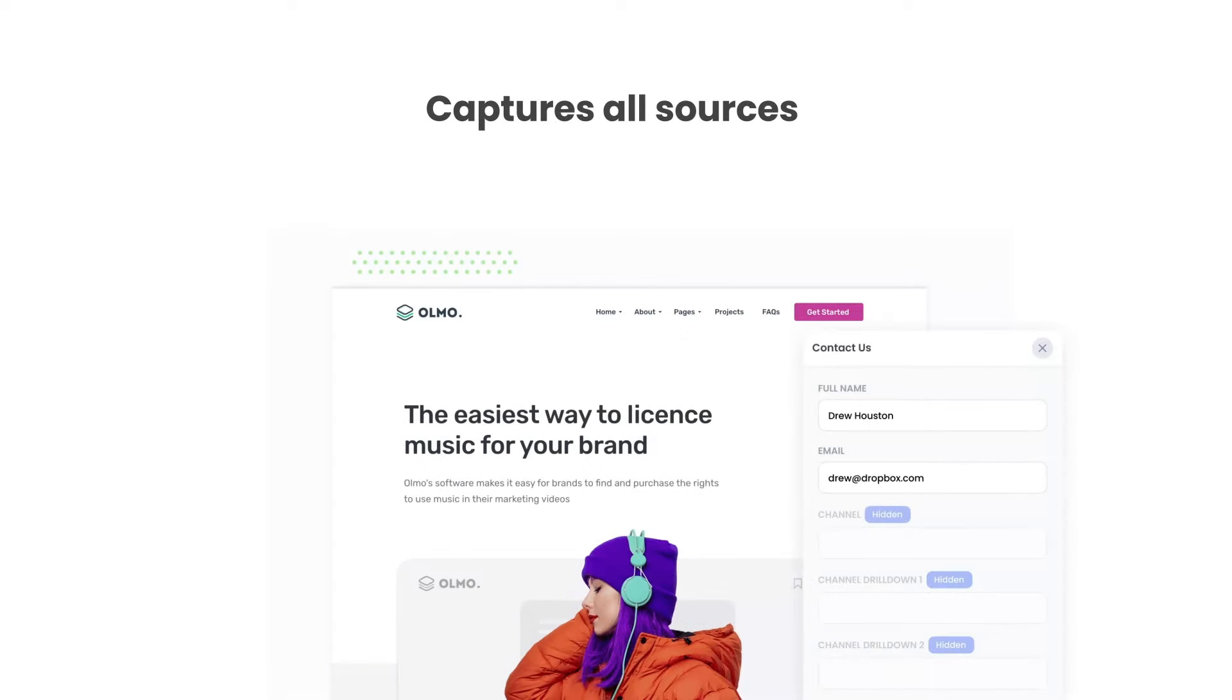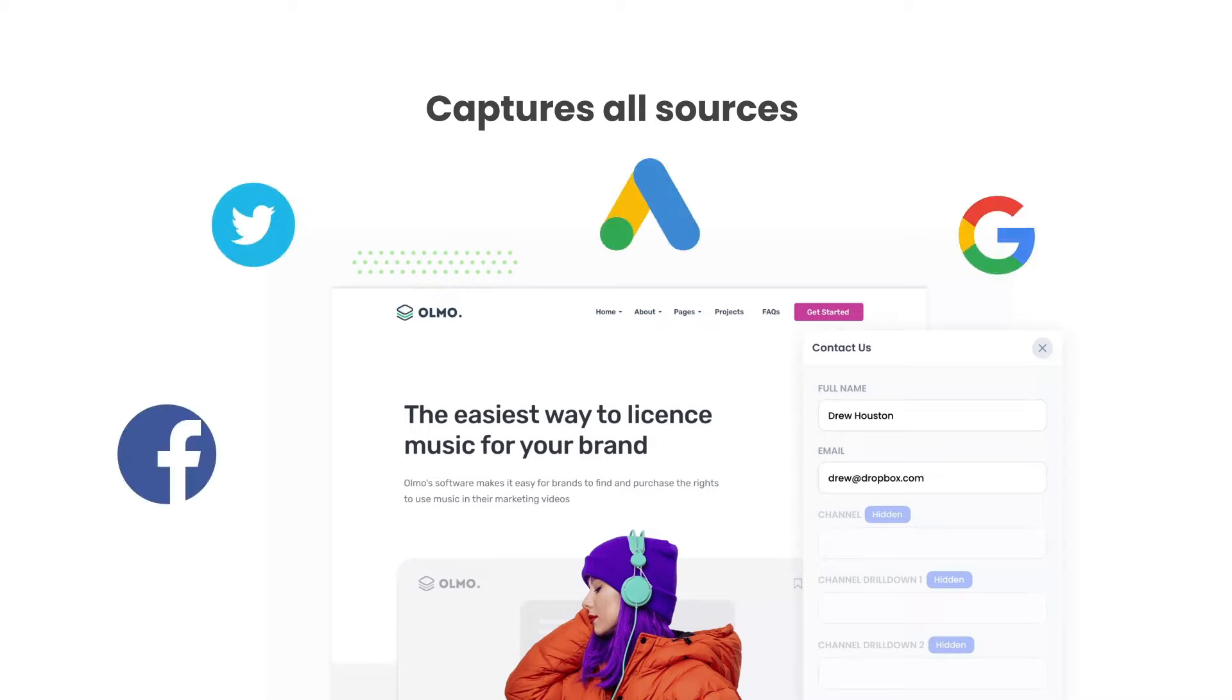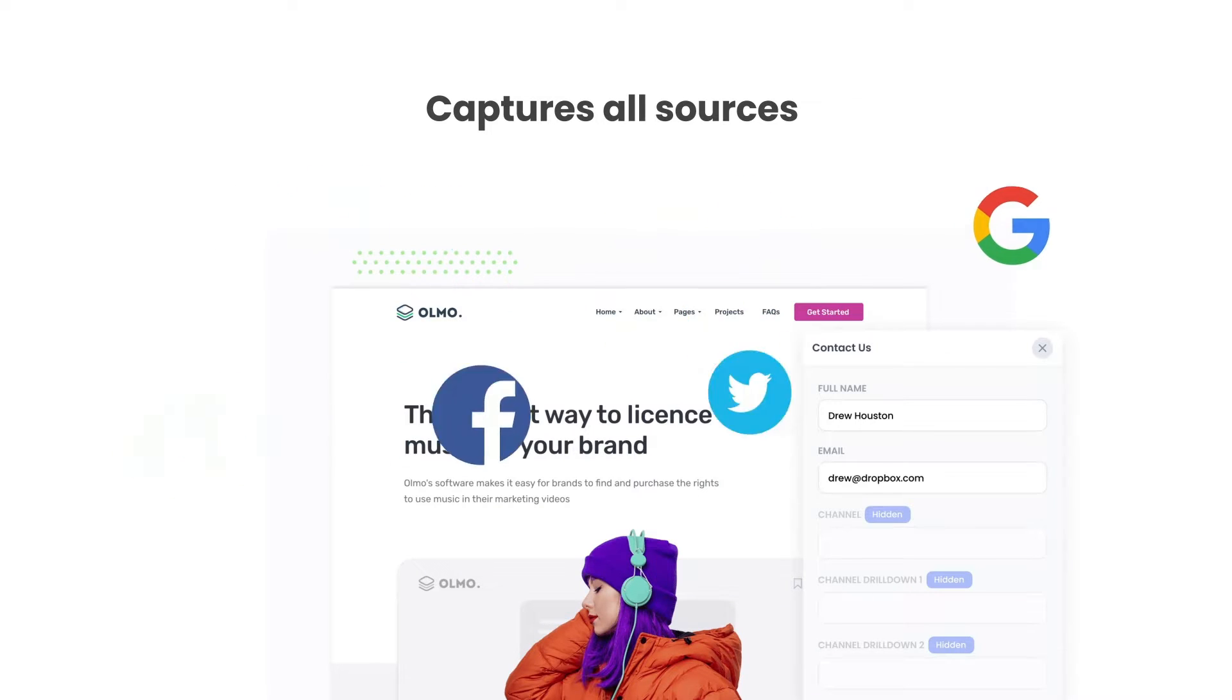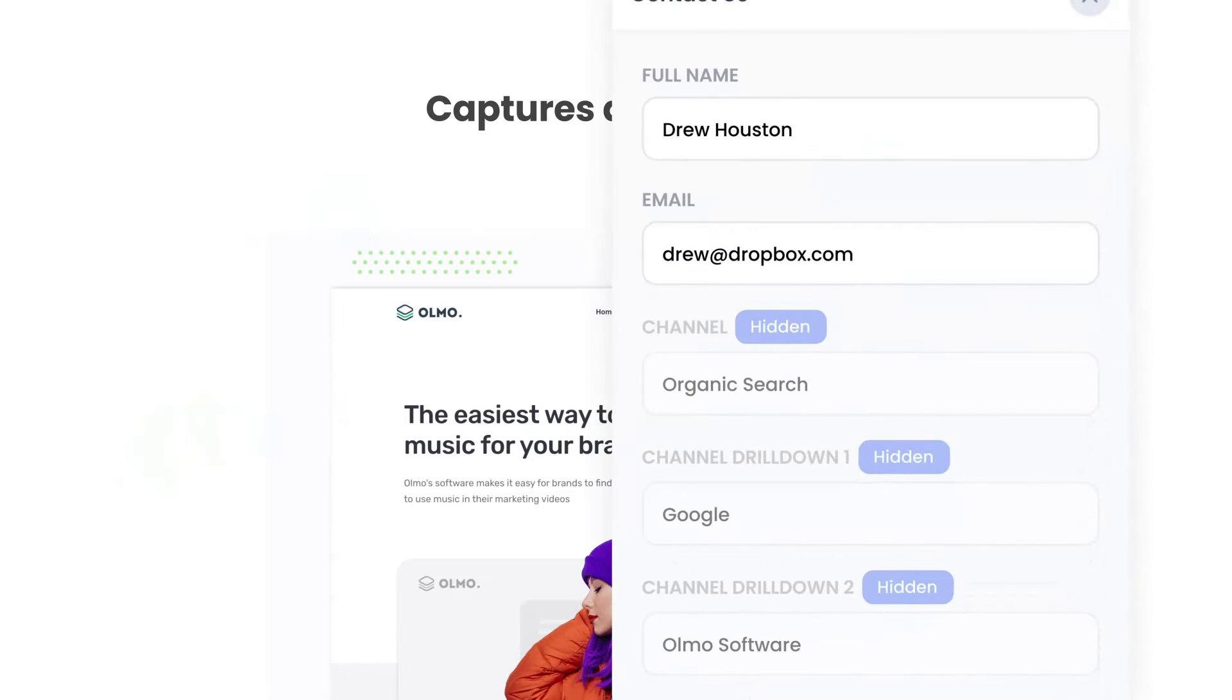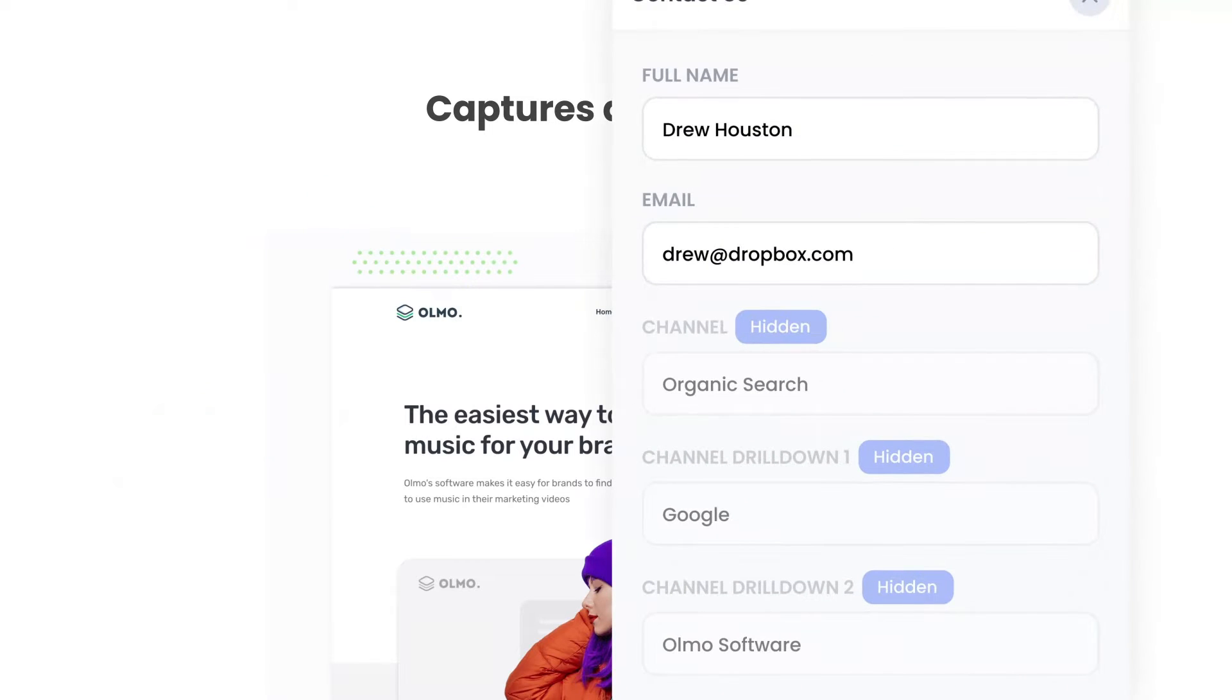There are a number of benefits to using Attributer. Firstly, Attributer passes through data on visitors from all channels, including organic search, organic social, etc. So you'll know where all your leads are coming from, not just those from your paid ad campaigns.